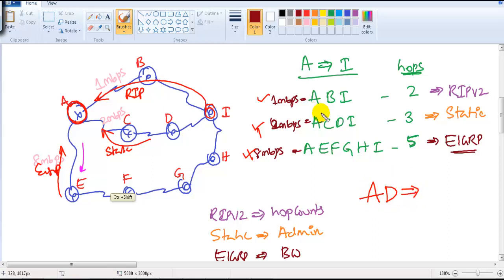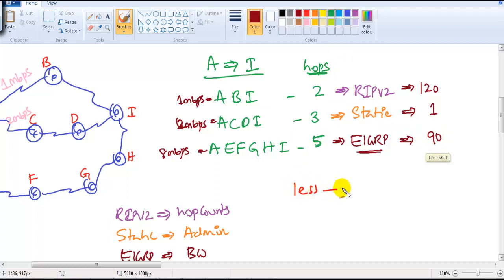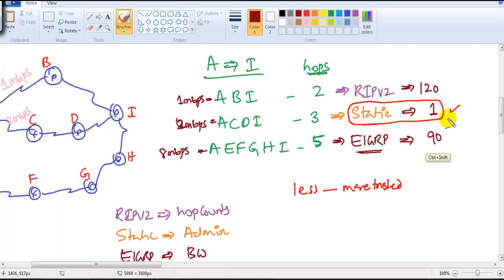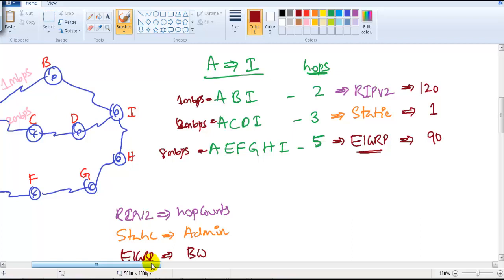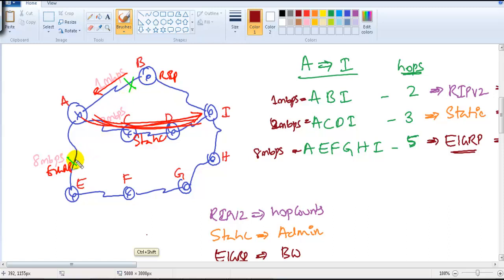Administrative distance decides, and the default values are: RIP is 120, static routing is 1, and EIGRP is 90. Whichever value is less is more trusted. In this scenario, static routing is most trusted with a value of 1. So the router ignores RIP and EIGRP and always forwards traffic via the static route as long as it is up.